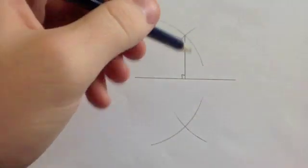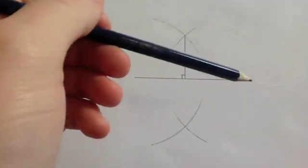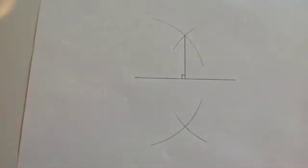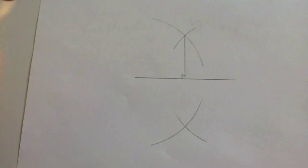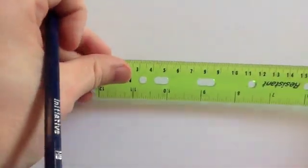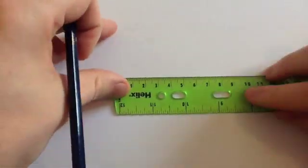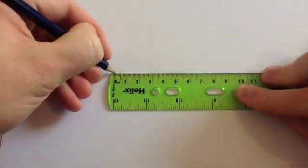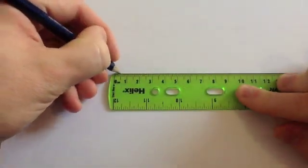So there you've constructed a 90 degree angle. If you wanted to, you could draw about that part there, but you know it's a 90 degree angle. Next method, we're going to use one of the circle firms to help us. This time, we're going to construct it using one of the circle firms. So get your ruler and draw a line.